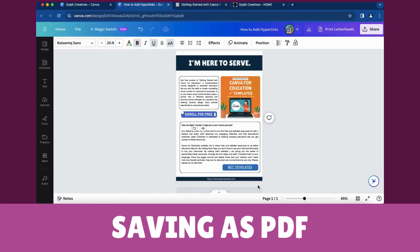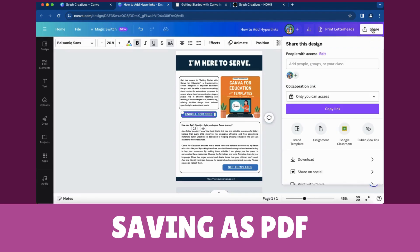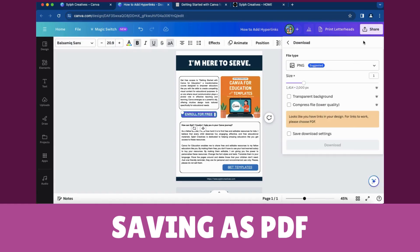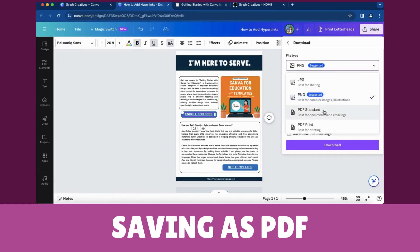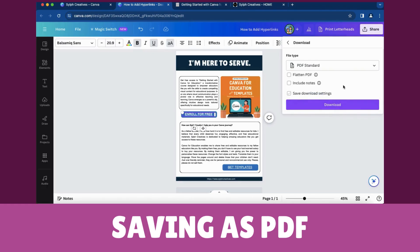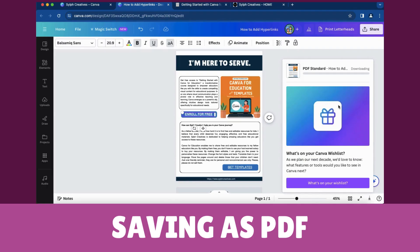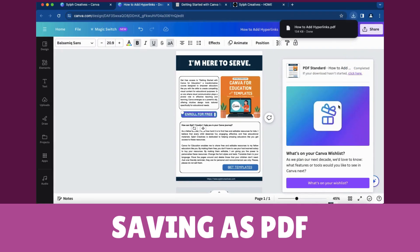Saving as PDF: once your document is ready, click on the Share button. Select Download and choose the PDF format. Note that hyperlinks typically do not work when a document is flattened. It is advisable to keep the document in its editable form if you want to retain the functionality of hyperlinks. Click Download to save your Canva document as a PDF, then open the PDF to verify that hyperlinks are active.